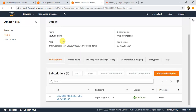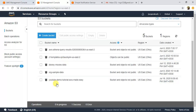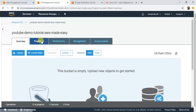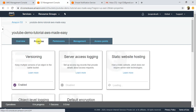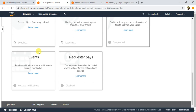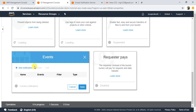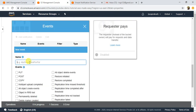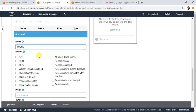Now let's go to the S3 console. I'm going to configure this bucket 'YouTube Demo Tutorial AWS Made Easy'. We are going to configure this bucket so that whenever someone uploads some data to this bucket, we will get a notification. Click on Properties and scroll to the bottom. You can find something called Events here. In Events, click on Add Notification.